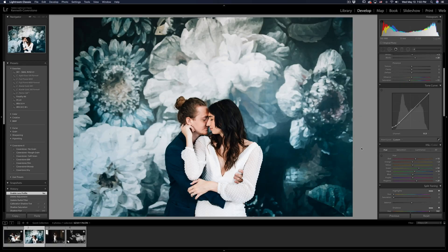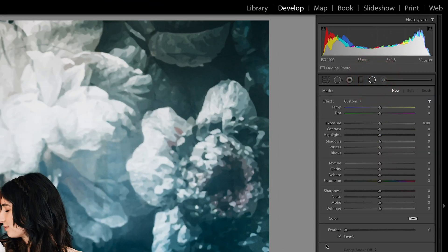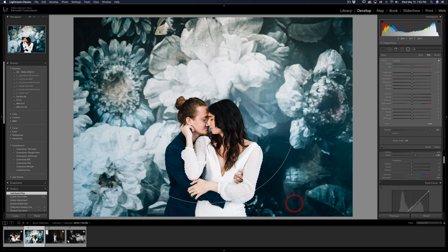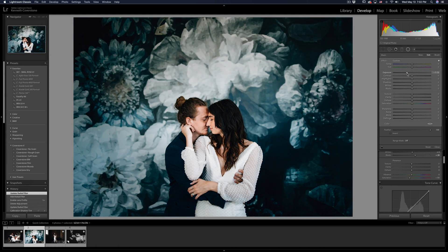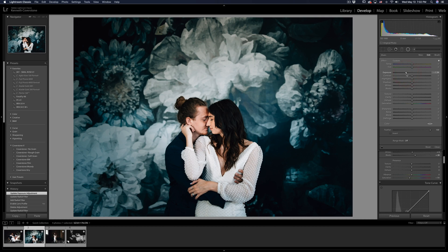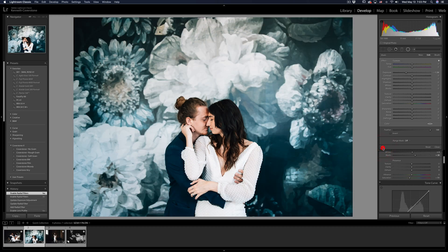Grab your Radial Tool, make sure it's not inverted, pull the feather up to 100, drop the ellipse around your subject, and darken everything around it. Boom — just like that you've added focus using a radial filter. Watch the before and after — super useful if you have a busy background or want to add drama and focus to a specific area. Now you've got a custom vignette placed wherever you want in the photo — just don't take it too far like the 80s.